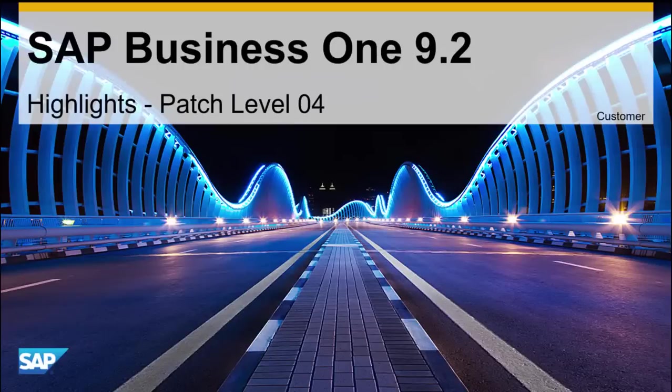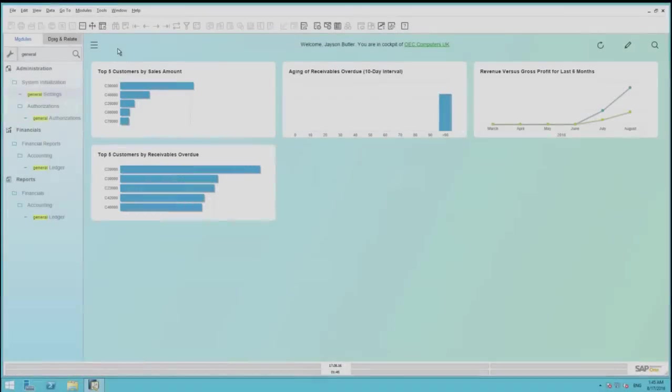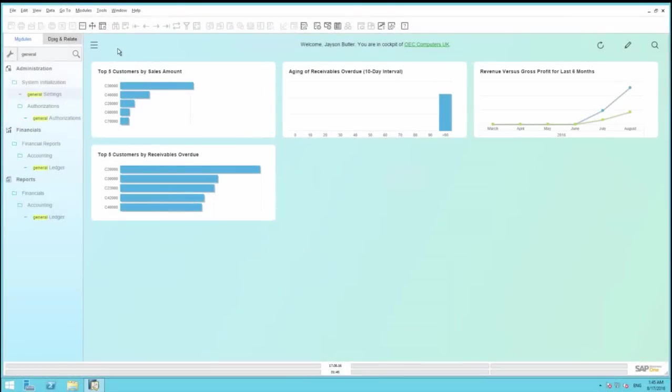Welcome to SAP Business 1 Release 9.2 Patch Level 4 Highlights. Today we're going to cover two key highlights that are available with Patch Level 4.